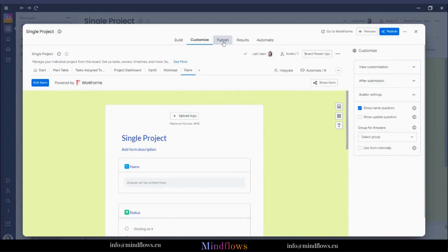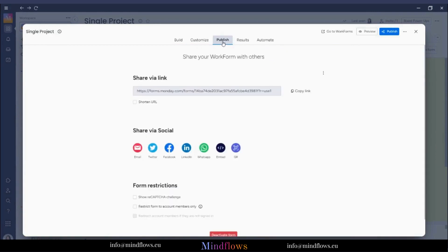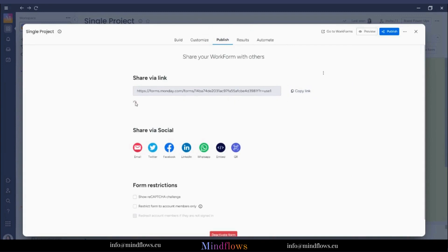Moving to Publish is where we can copy the link, shorten it, and share it with users to be filled out. Share the link through email, social media, embed it to your website, or through a QR code.